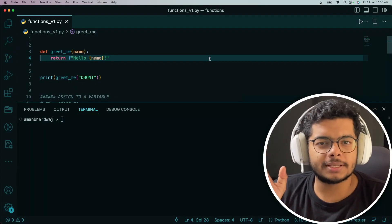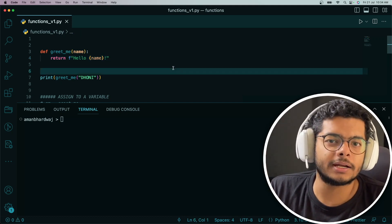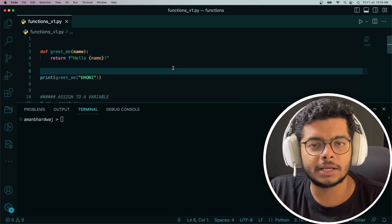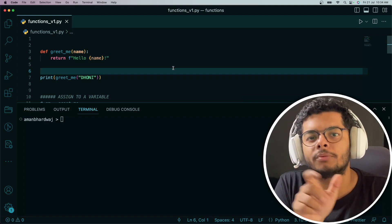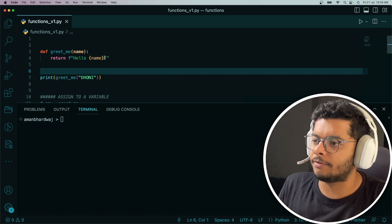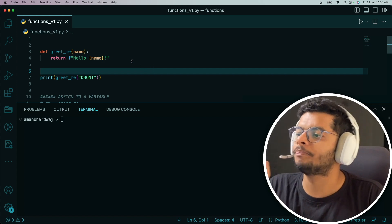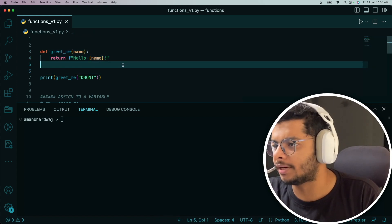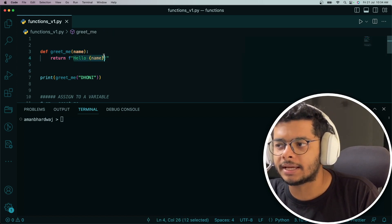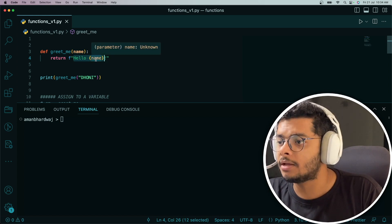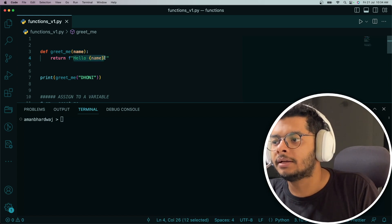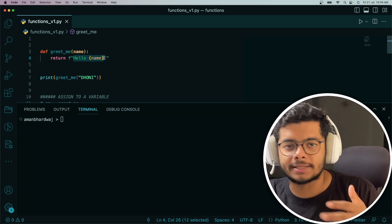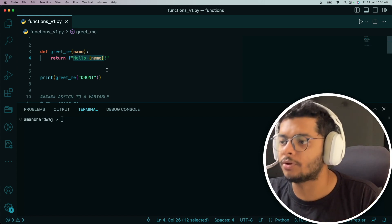In this example, we're going to look at how we assign them to a variable and do anything that you can do normally with any other variable. This is just a simple function I've written. It takes in a name and returns a string with the name embedded in it. It basically greets that name with hello, and then says hello to that particular name.